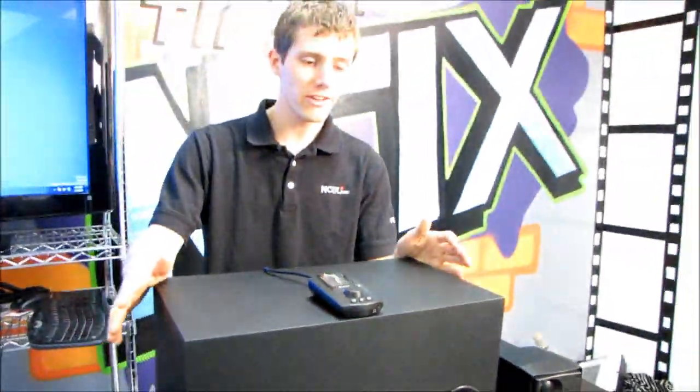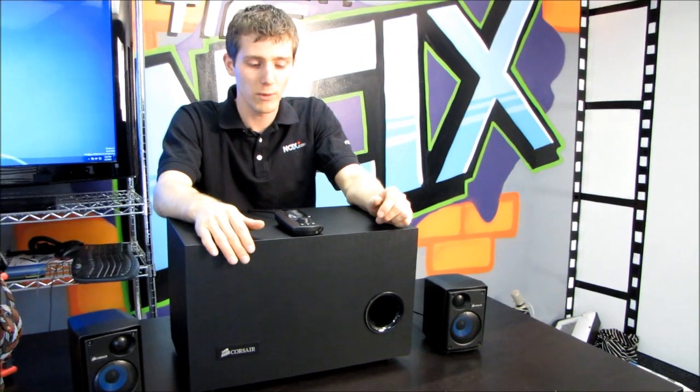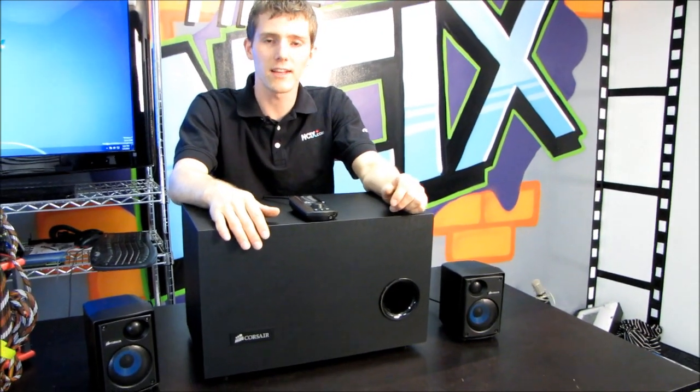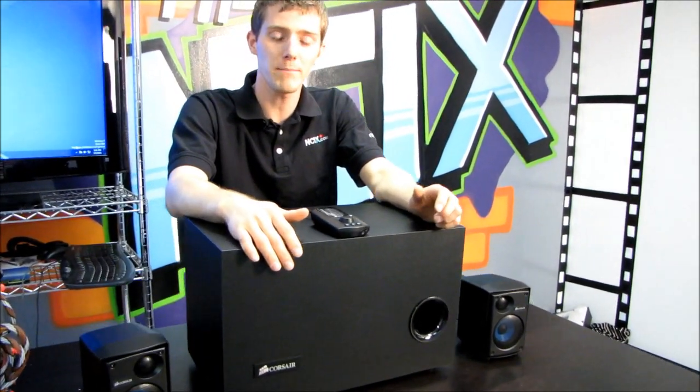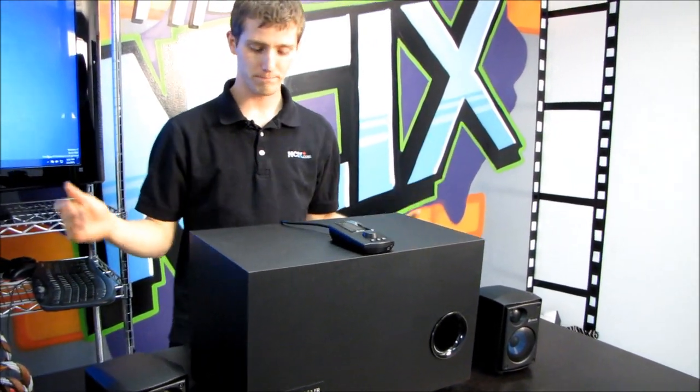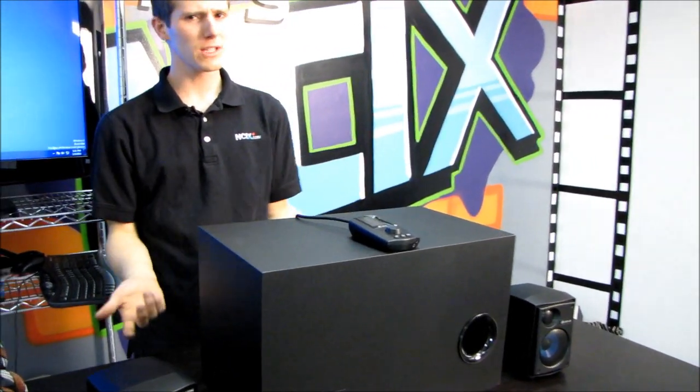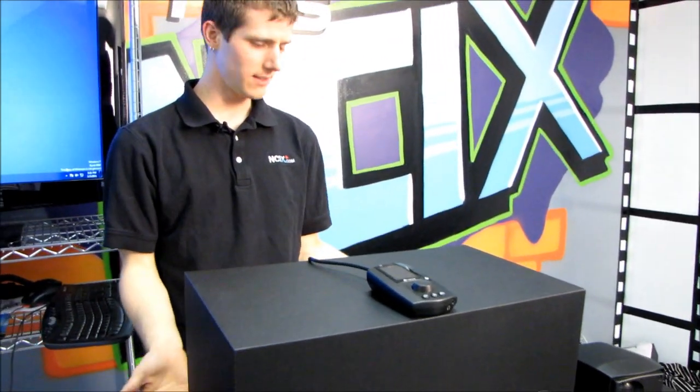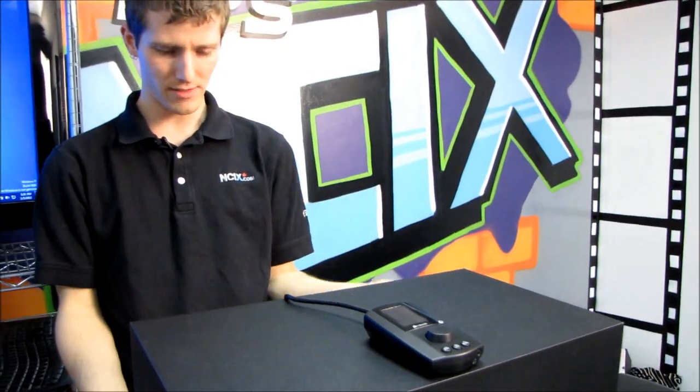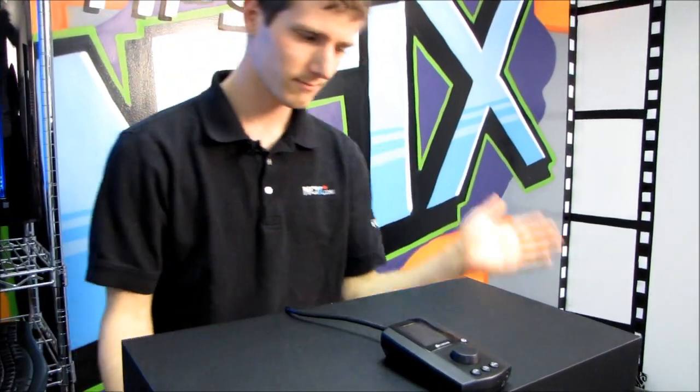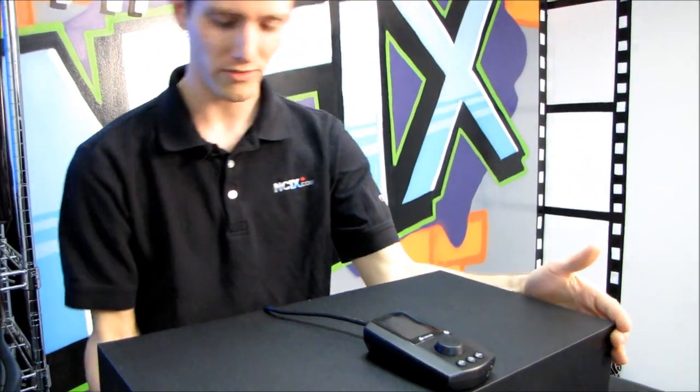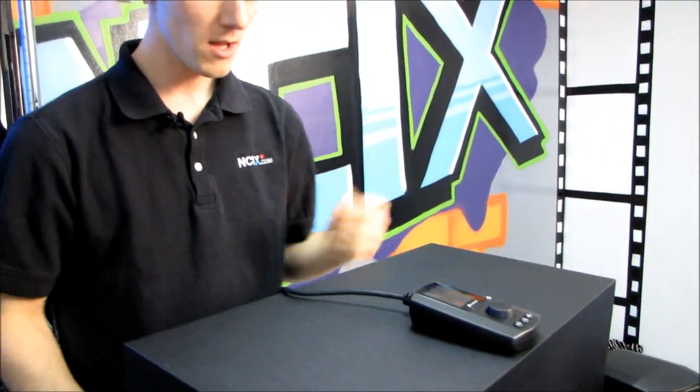So this is going to be a setup guide for the Corsair SP2500 2.1 gaming speaker setup. It's actually really easy, simpler than most things are to set up.